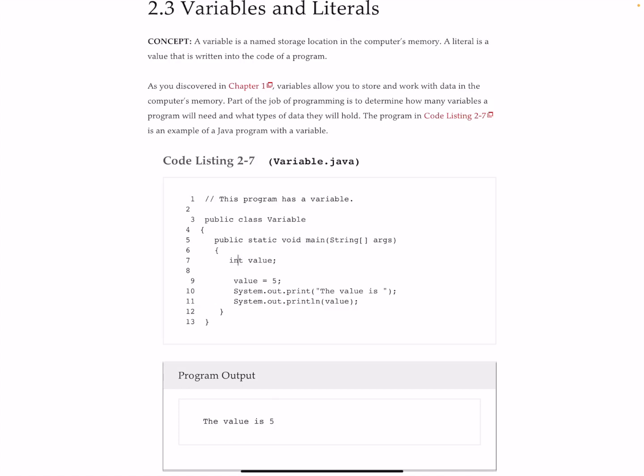We're coming back to that in just a little bit. The name of that variable is going to be lowercase v, value. So that's our variable.